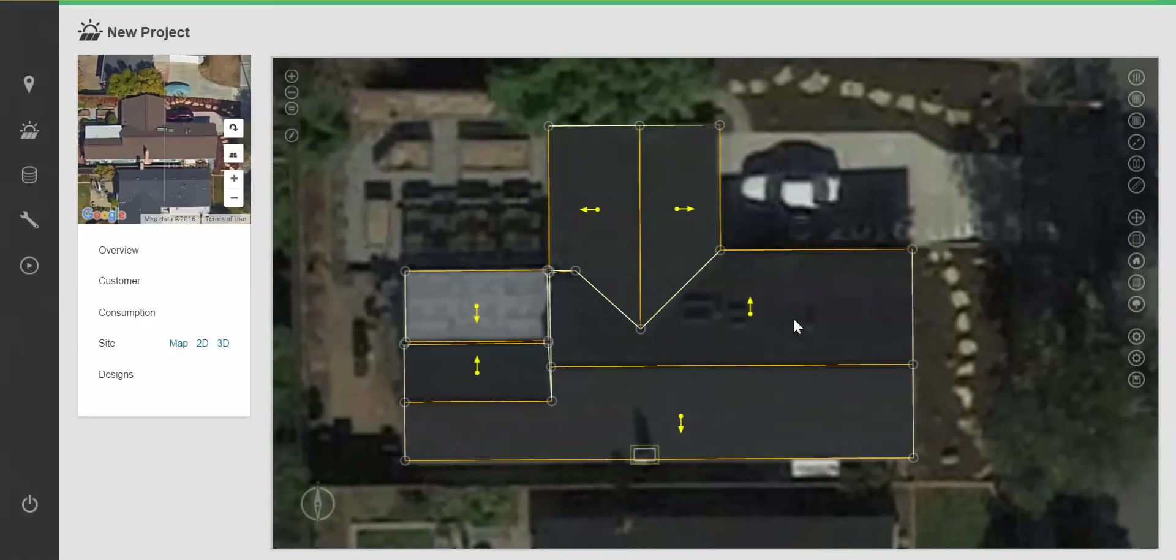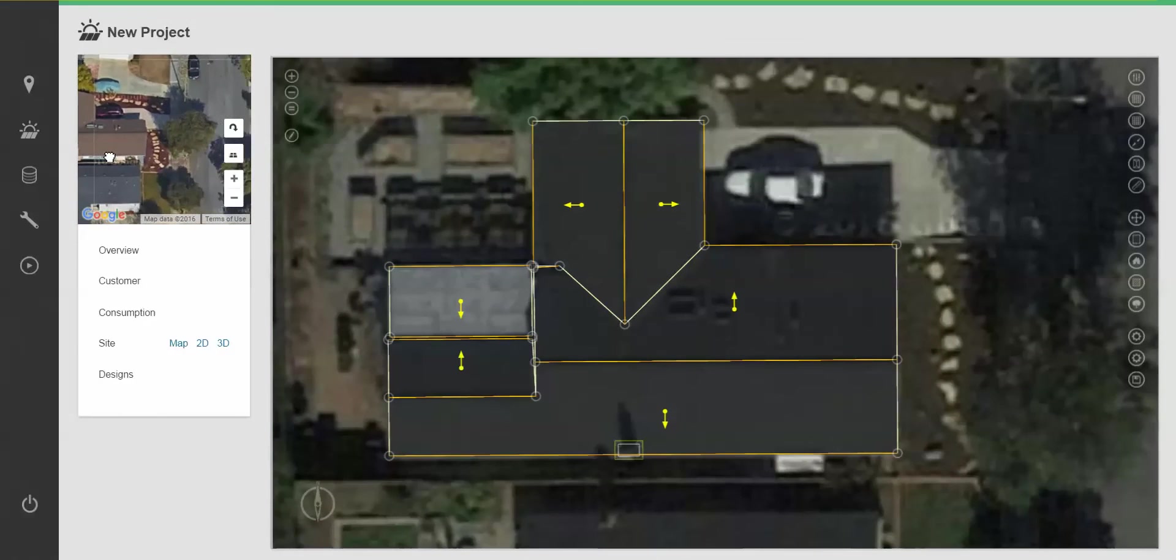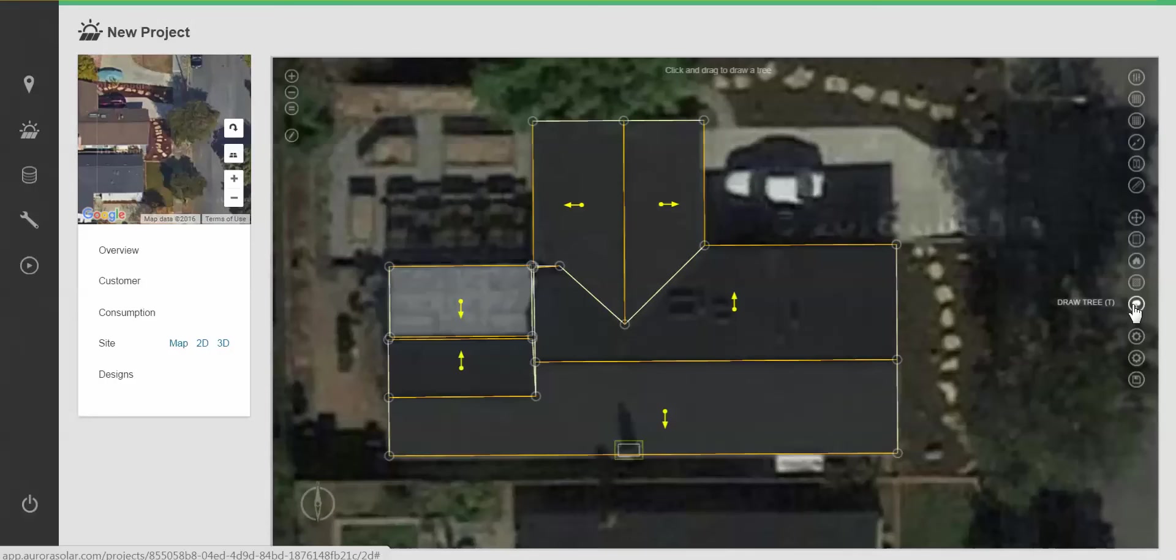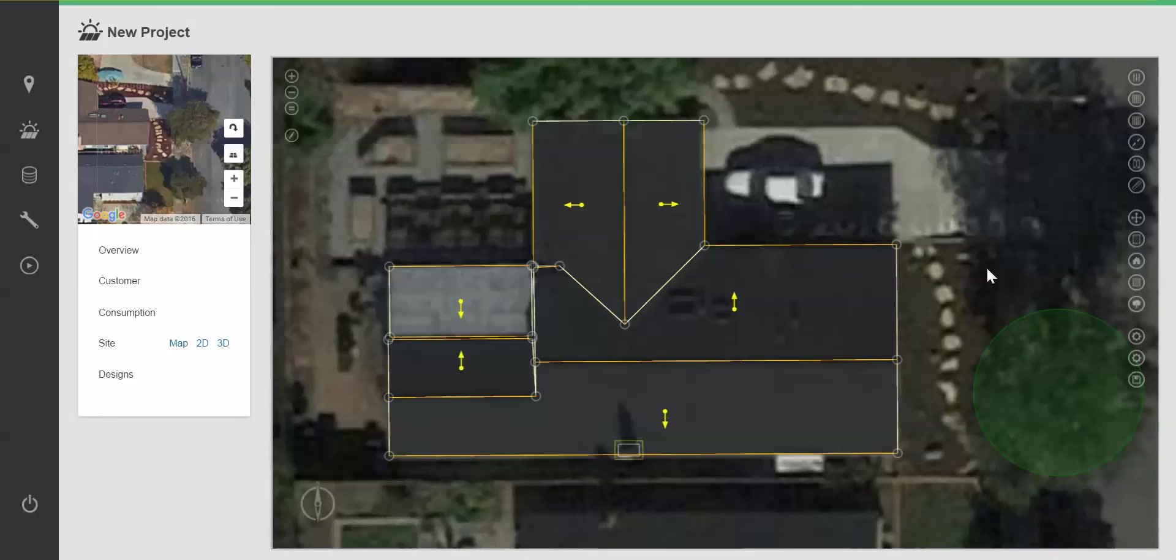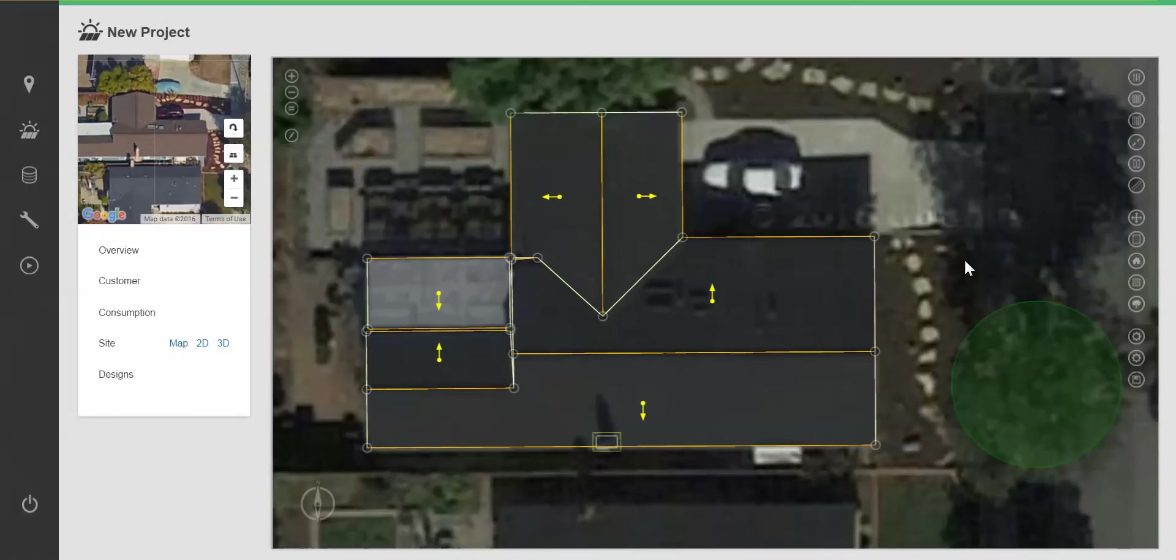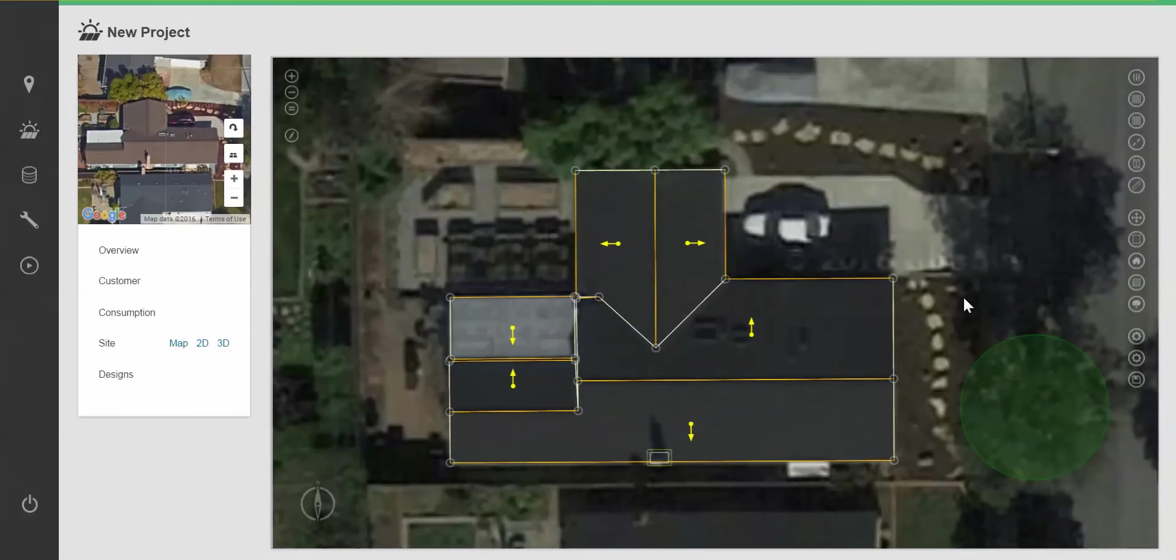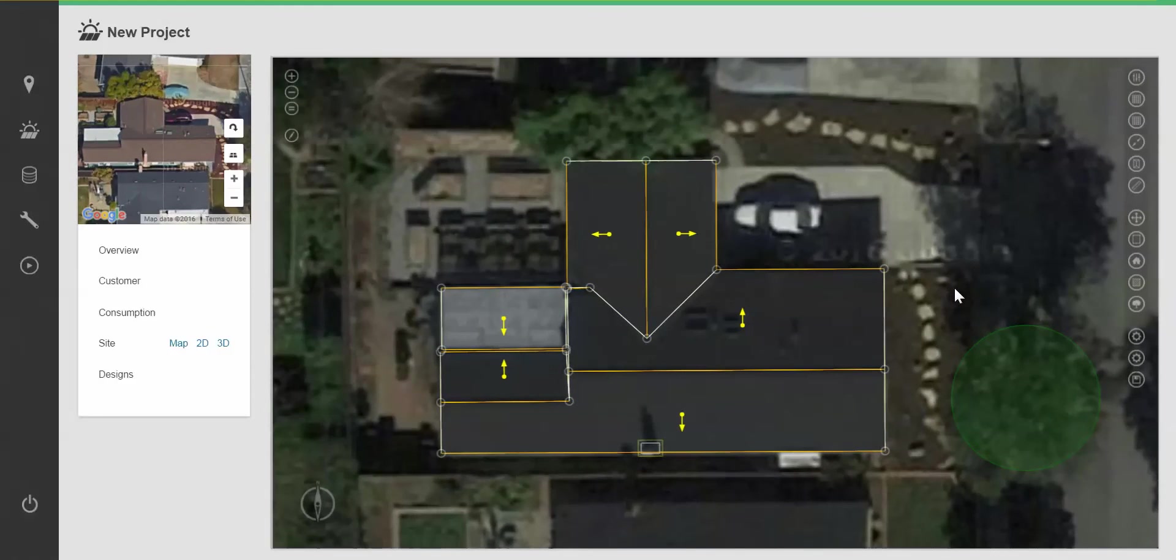I can also draw in some trees by clicking draw tree and simply dragging a circle on the map. Trees and obstructions can be copied and pasted by clicking on them and using control C, control V commands as normal.